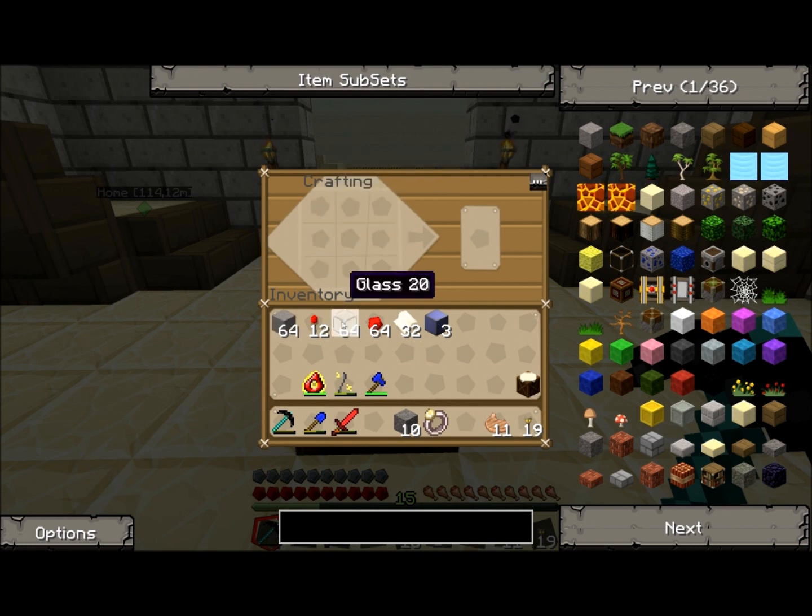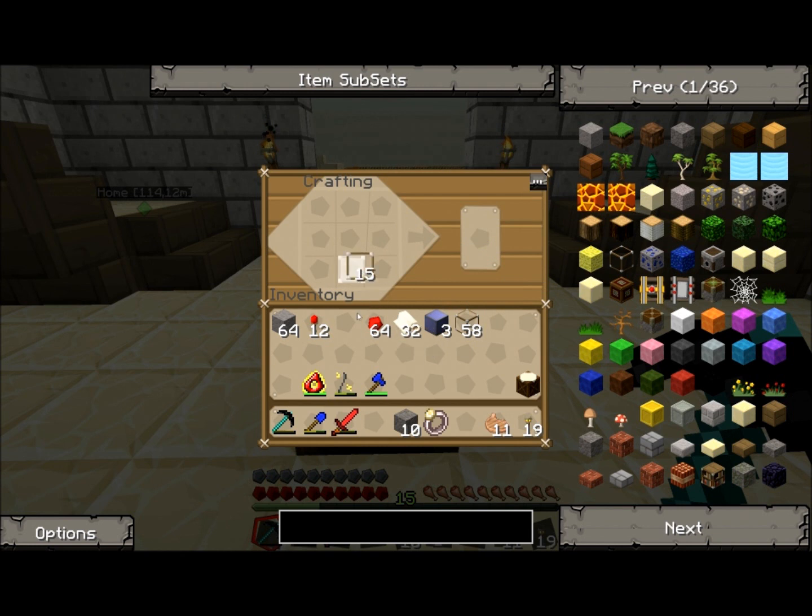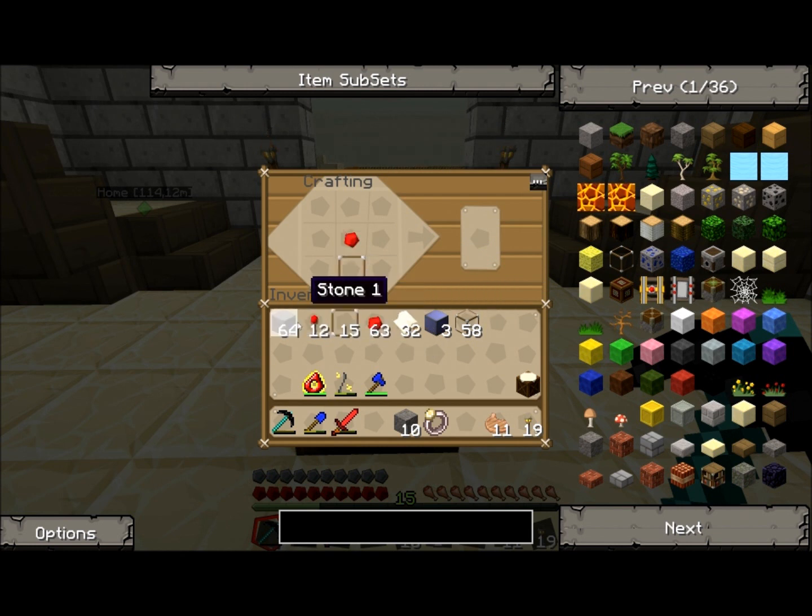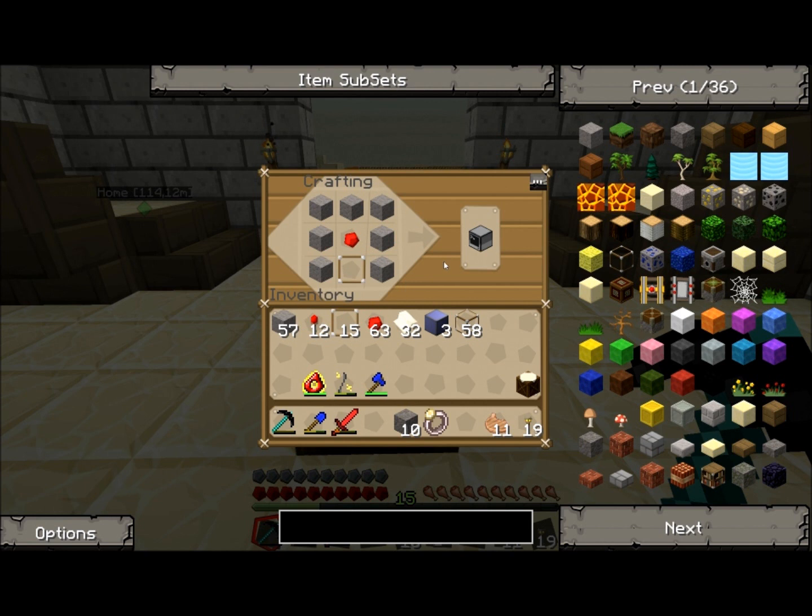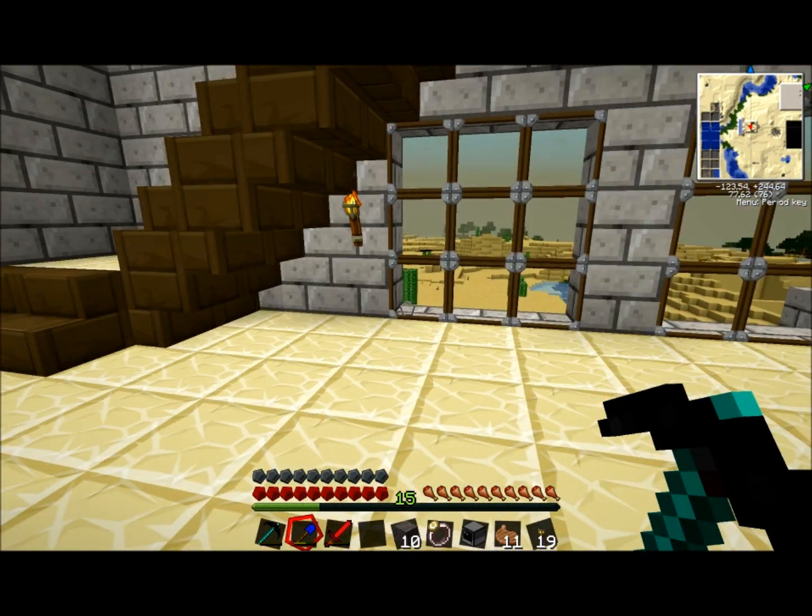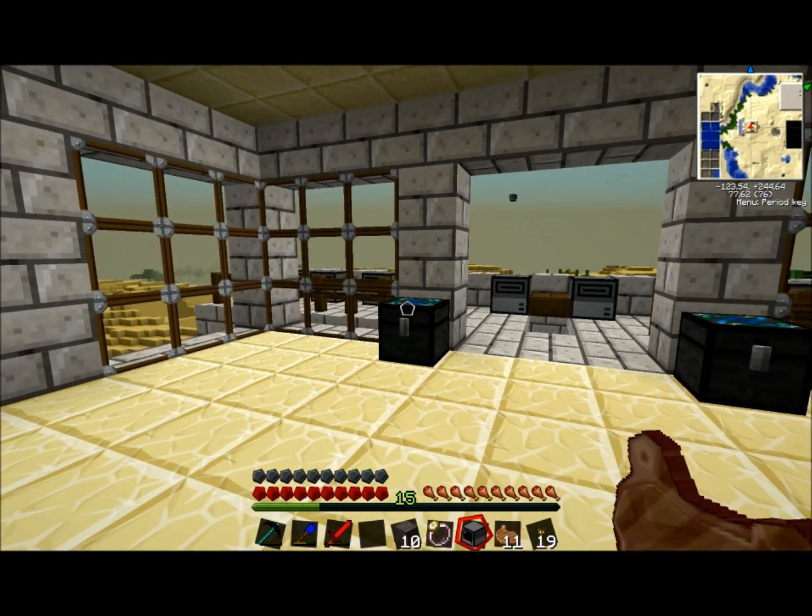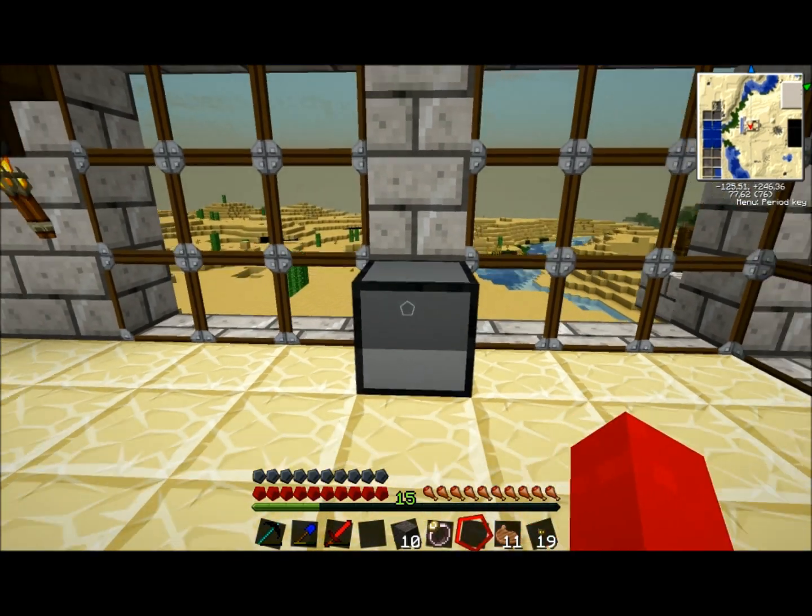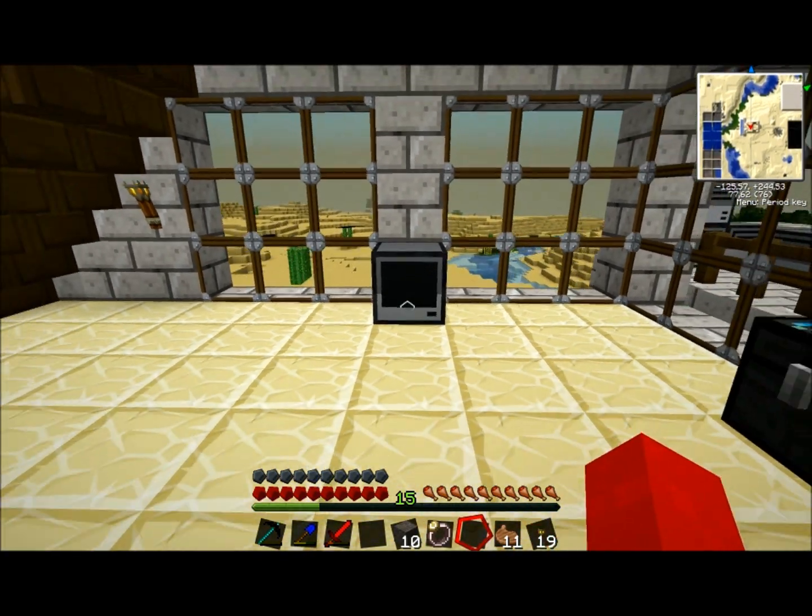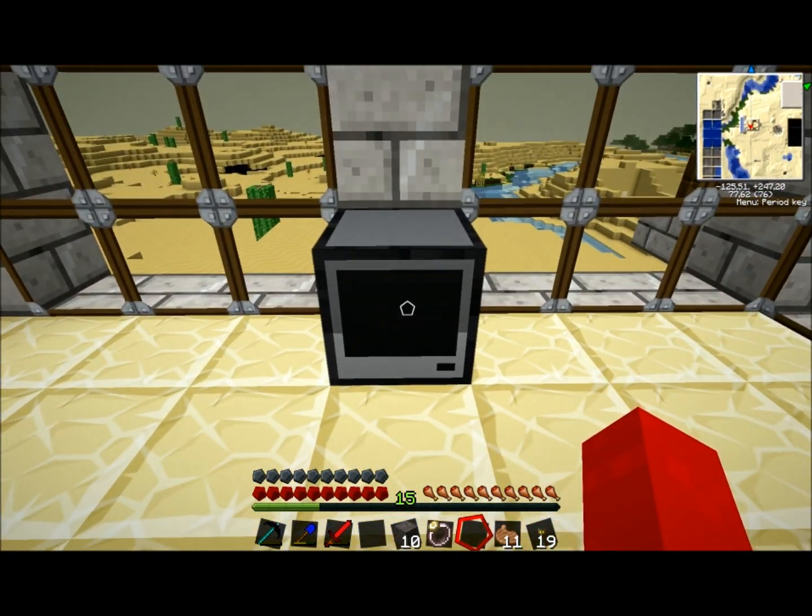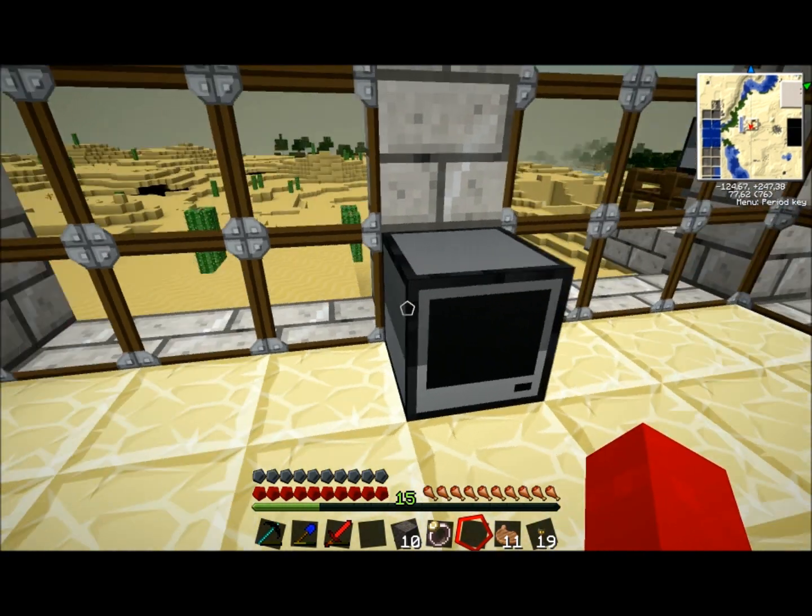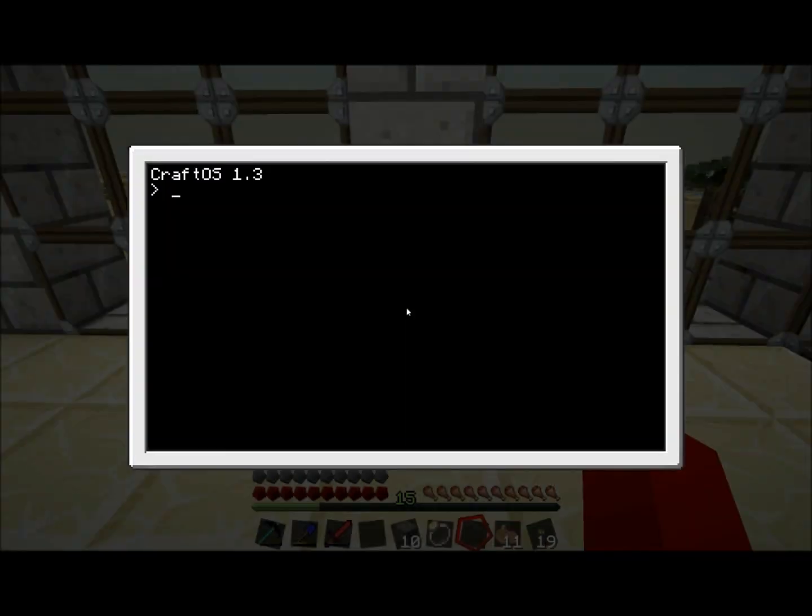We're going to need glass panes. So, one glass pane, redstone in the middle, smooth stone on the outside, and there you go, here's your console. Let's pop that down here. To access it, right click, and you get this.